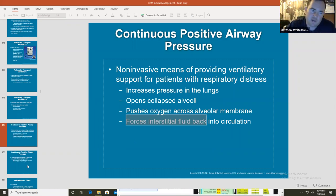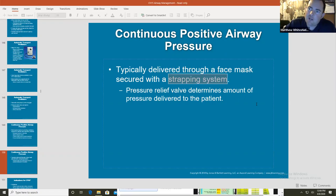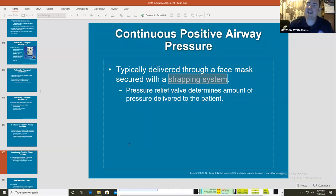CPAP does great things when it's indicated. It's typically delivered via a face mask secured with a strapping system. If those strapping systems are not on correctly, there will be a leak. If you have a leak in your CPAP, you will not have PEEP. You need PEEP to create pressure inside those lungs.